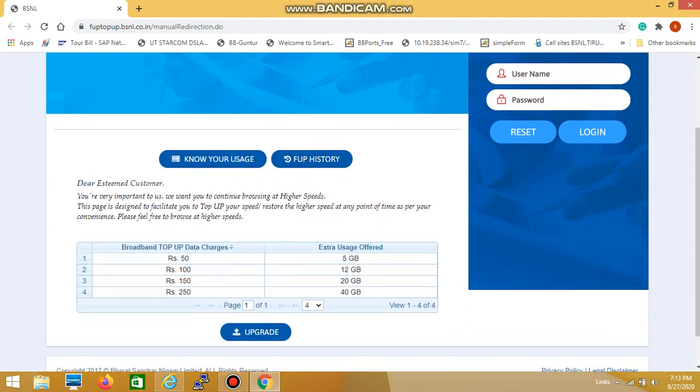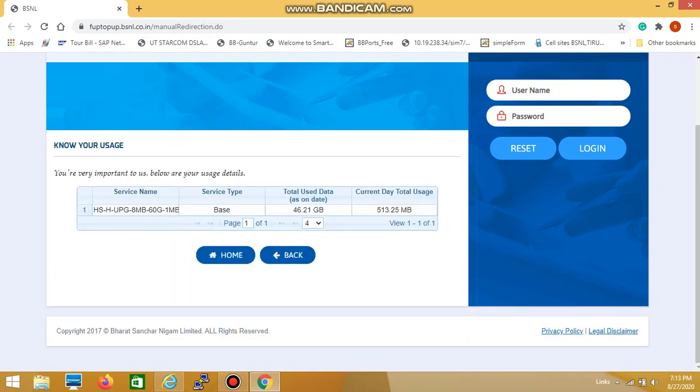Here you simply select 'Know Your Usage,' and you can find the service name.